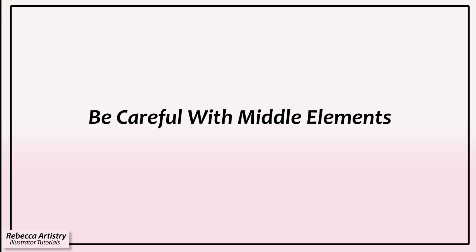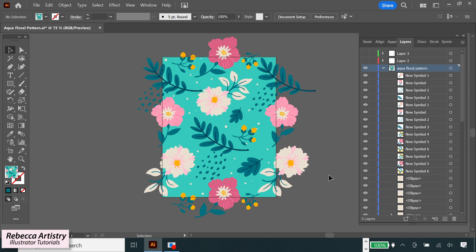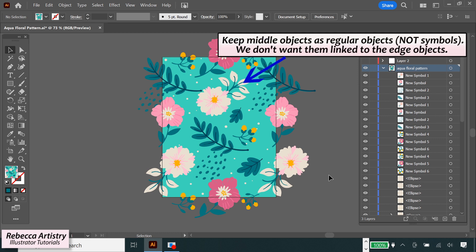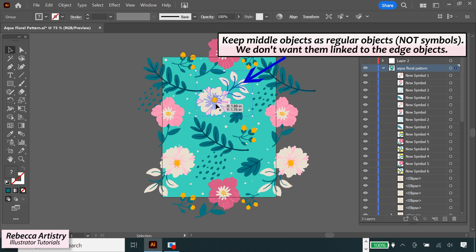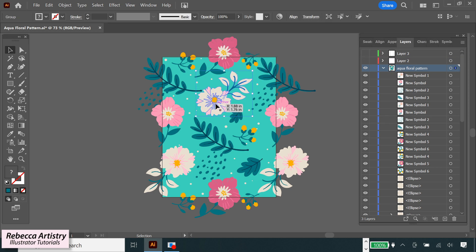Now, one warning that I have for you is that I don't recommend that you copy your symbols into the middle of the artboard, and that's because we probably won't want the same type of changes to occur in the middle that we're making on the edges.